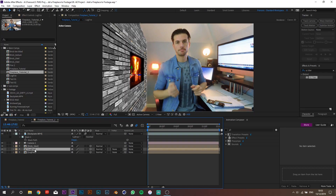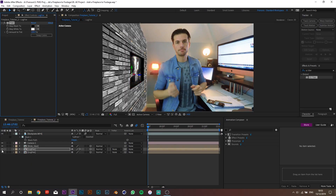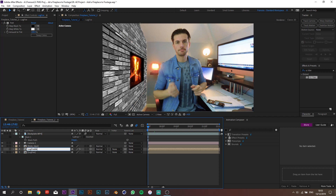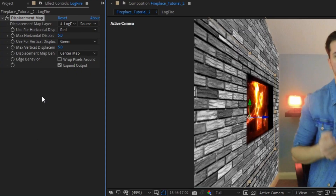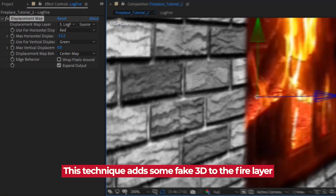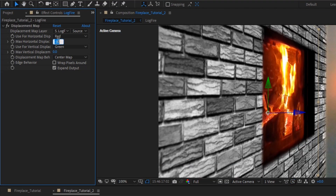Now duplicate the fire comp and make it black and white by applying a Tint effect. Mute it, scroll it to black and white, and drag it below. Now add a Displacement Map effect to the normal fire layer, set the source to the black and white one, the vertical displacement to 0, and the horizontal displacement to about minus 30. This technique has its limits but it's a nice way to fake some kind of 3D, especially if the camera was moving.